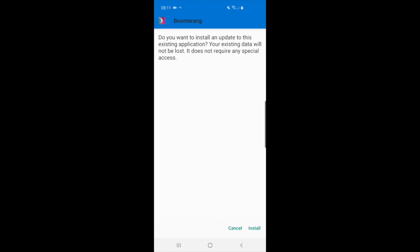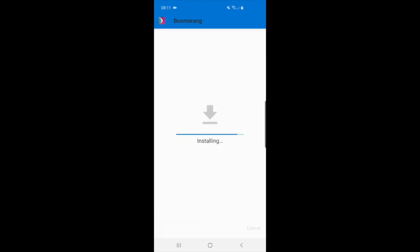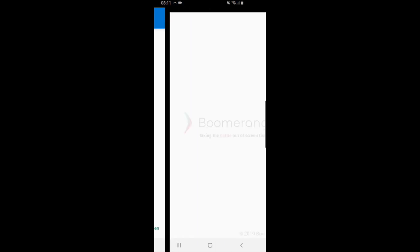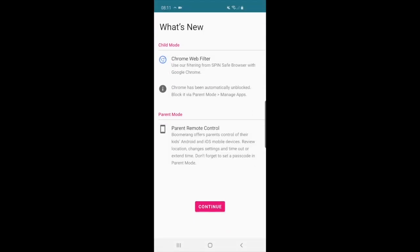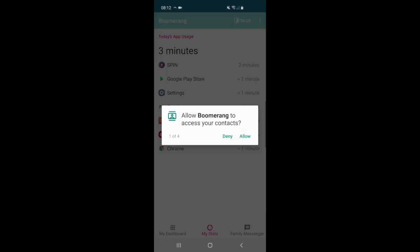Once the download is complete, tap on open and this will open Boomerang. You may get greeted by a what's new screen. Tap on continue. Once you're inside Boomerang, you will notice a few permissions may pop up.